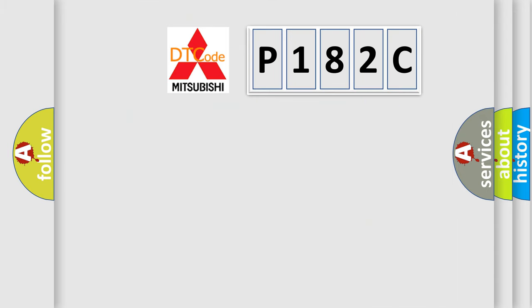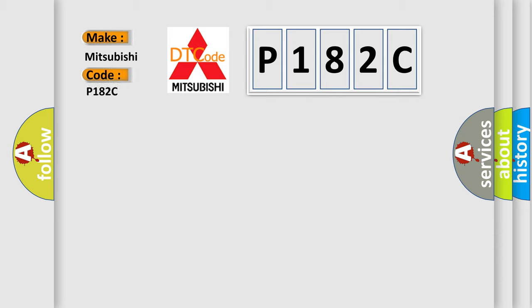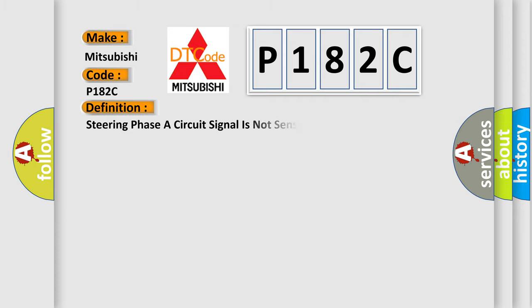So, what does the diagnostic trouble code P182C interpret specifically for Mitsubishi car manufacturers? The basic definition is: Steering phase sensor circuit signal is not sensed.